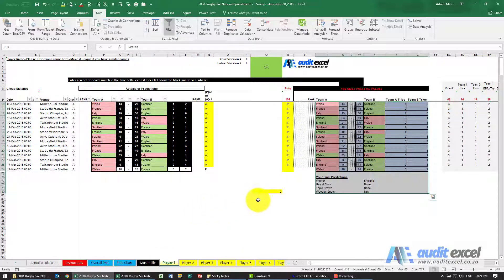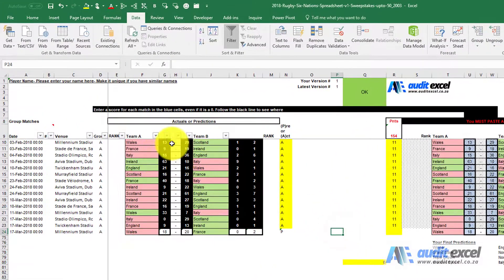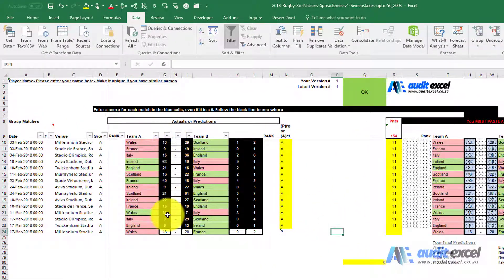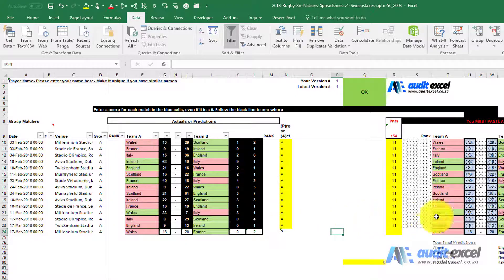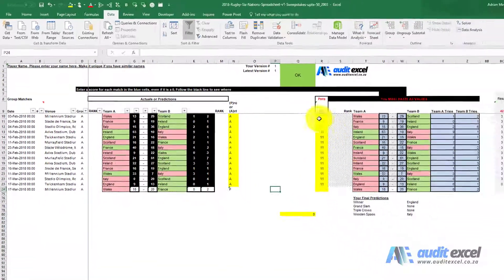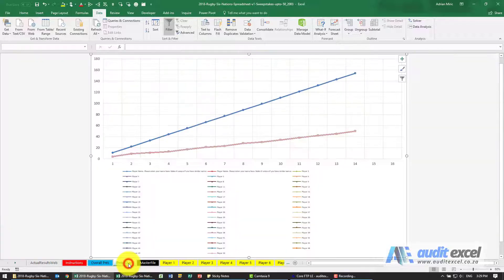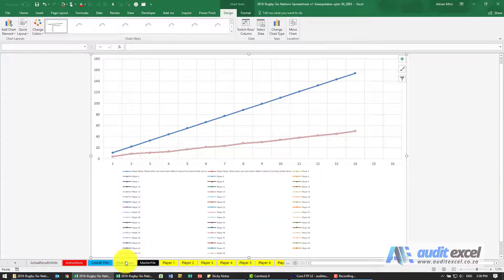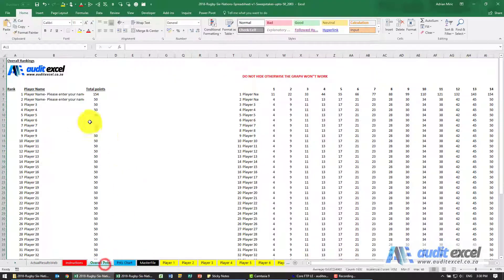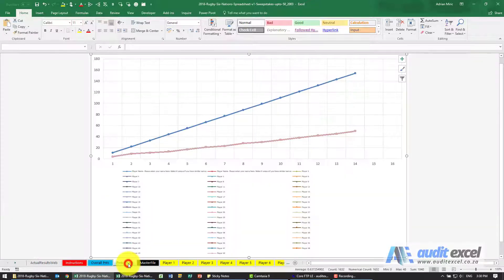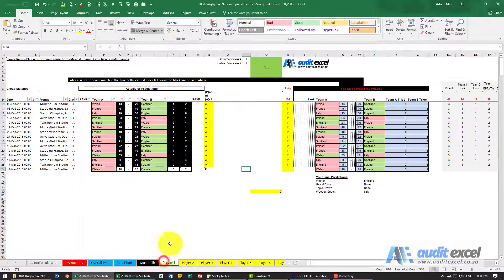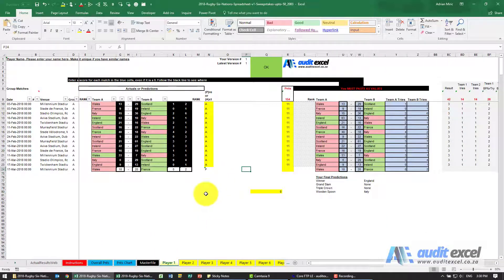This then feeds through, so you'll see on this one here these have turned black because these are now actual results. You can see their predictions, the points they score, and this will go and update the various charts and rankings. That's all you need to do.